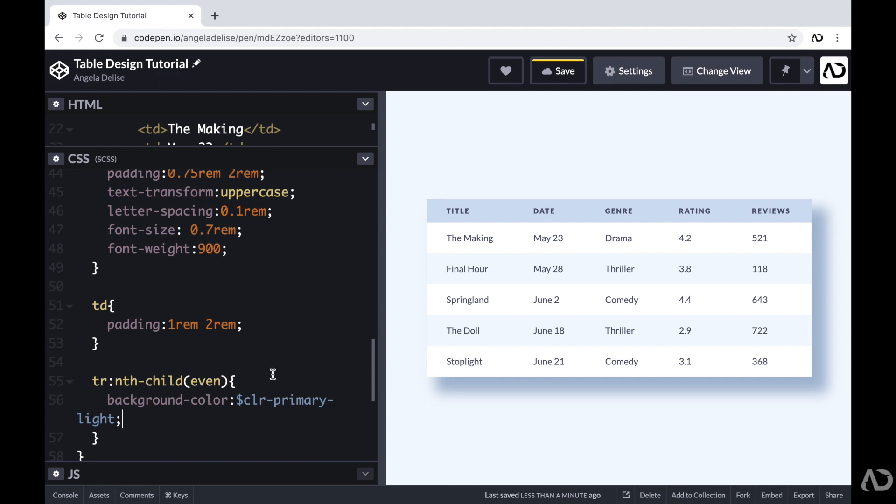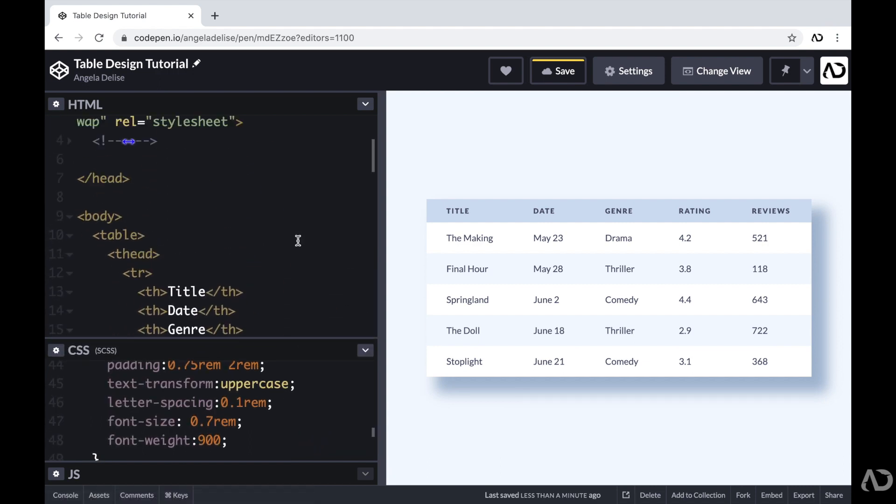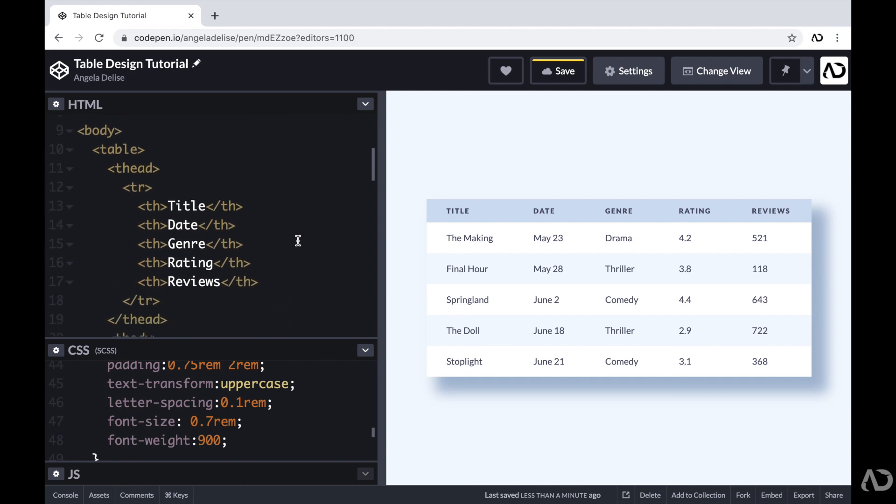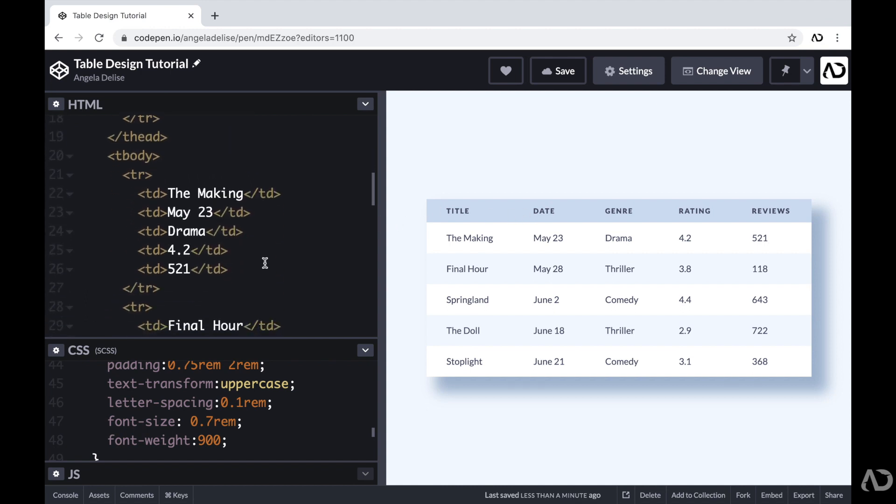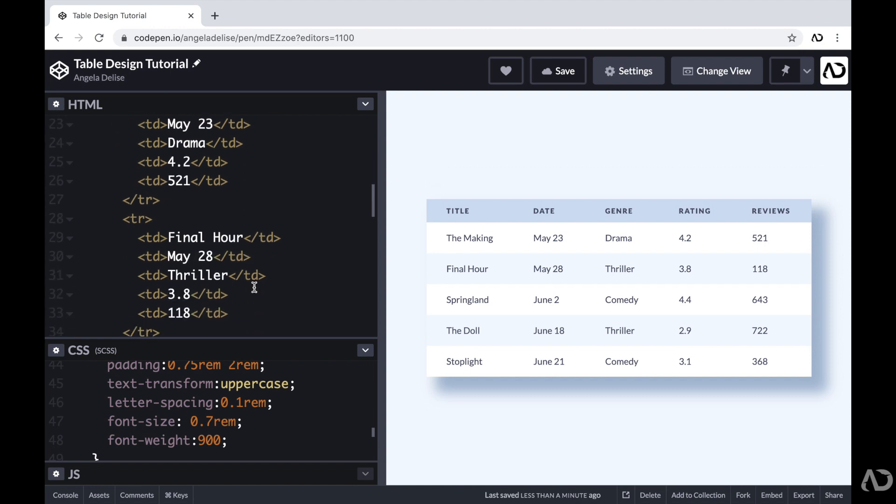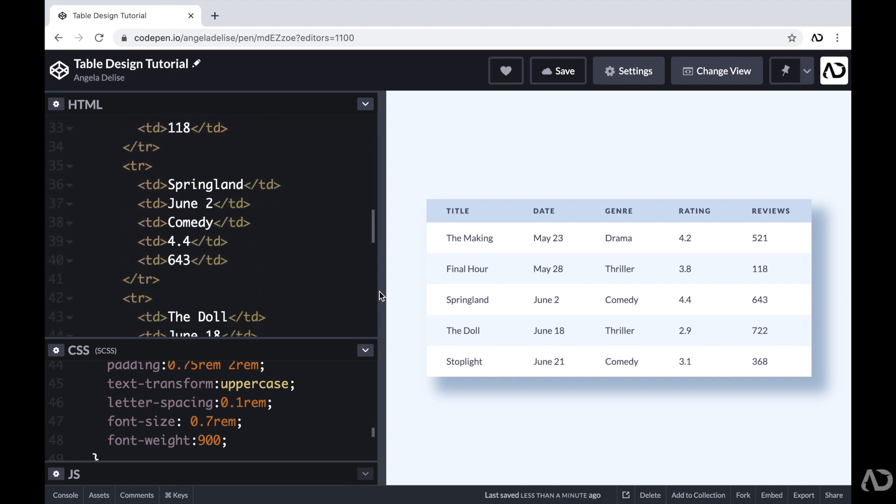So just to review what I did, first in the body tags, I included a table element. And then within that table element, I included a table header, which contains all the headers for the document. And then underneath that, I included a table body. And for the table body, I included several rows. And so for each movie, it includes several data points. It includes a title, a date, a genre, reviews, and ratings. And then I duplicated that multiple times to include other pieces of information for the table.